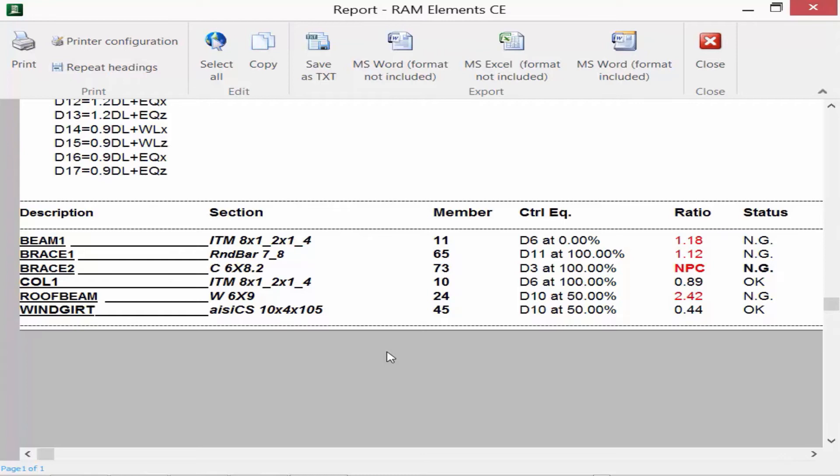I can see the controlling equation that produced the worst case scenario or the worst case interaction ratio. We can see the interaction ratio and also the status for each design. And of course, we see we have several here that are not passing the code check.